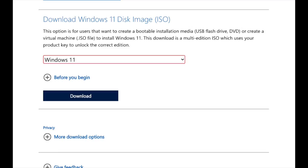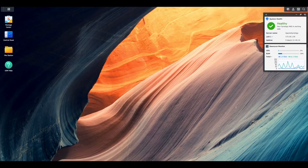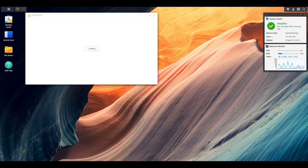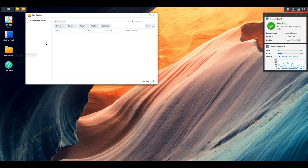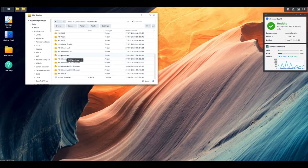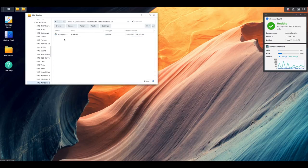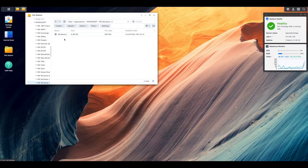You then need to get that ISO onto your NAS. So in my case, I've actually got that ISO inside my file station. I've got a folder called applications. I've got a Windows 11 folder and right there is my Windows 11 ISO. So as long as you've got that, let's now go and actually get that software installed.